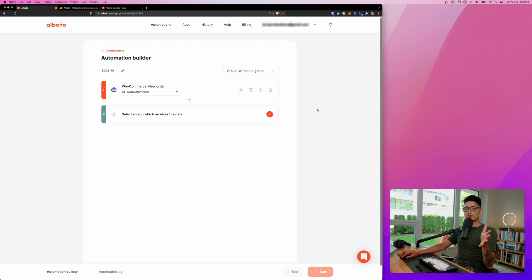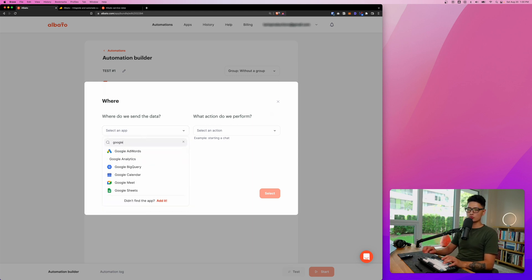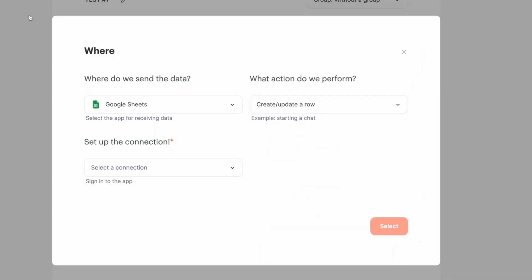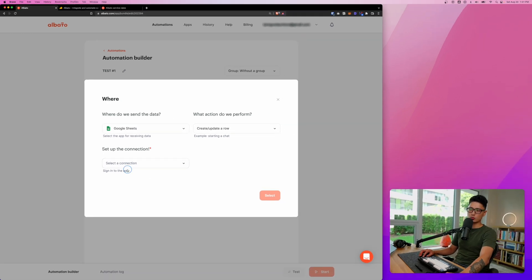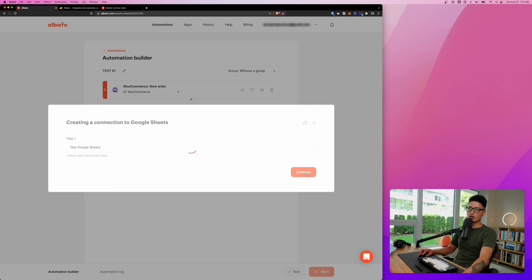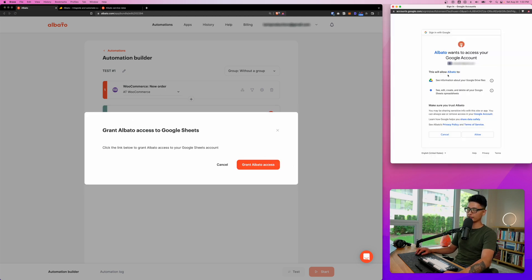Once we're done with those steps, click Select and our first triggering app has been set up successfully. Now let's click the plus sign to add an action step — Google Sheets. I want to create a new row every time an order is placed. Set up the connection: click 'Add Connection,' give it a name like 'Test Google Sheets,' click Continue, click Grant Access, and choose the email you want to connect.